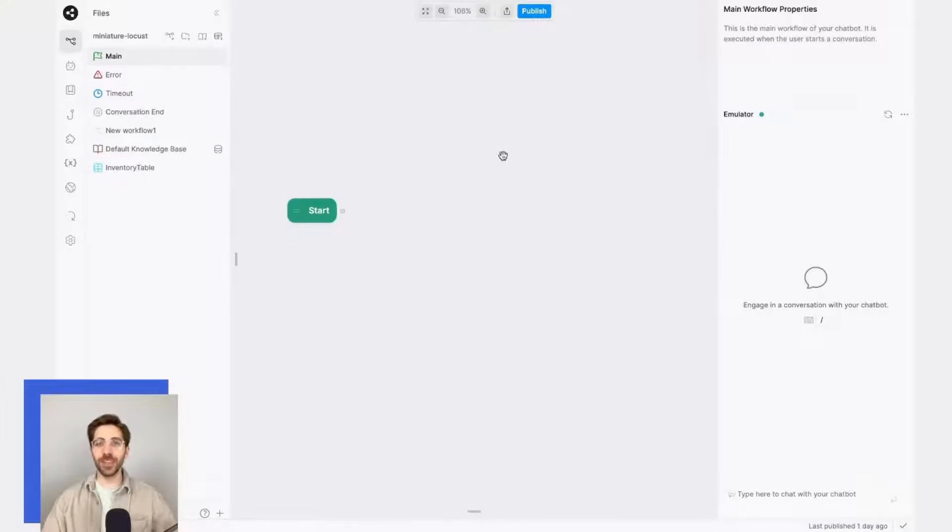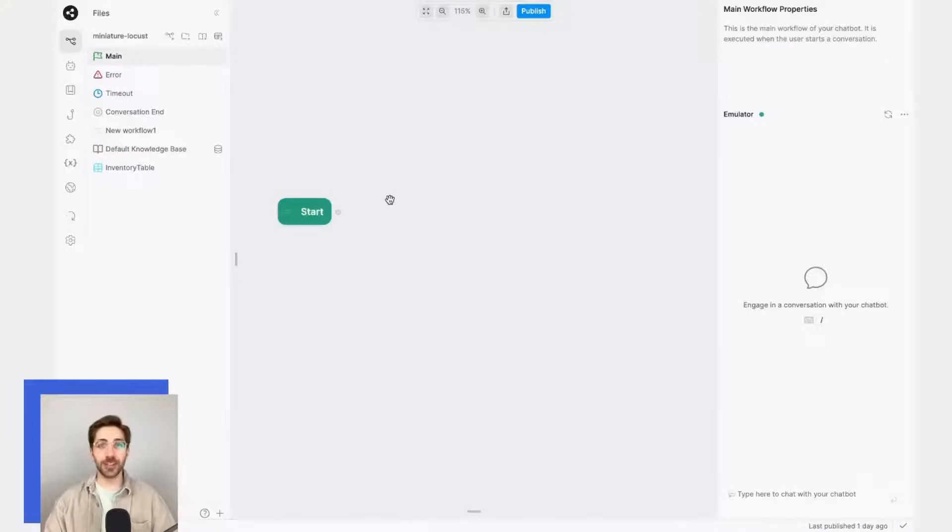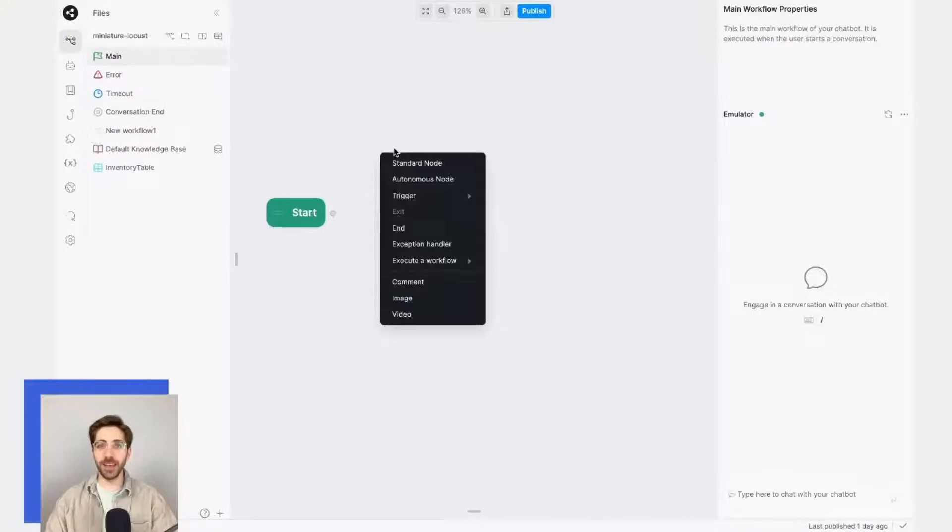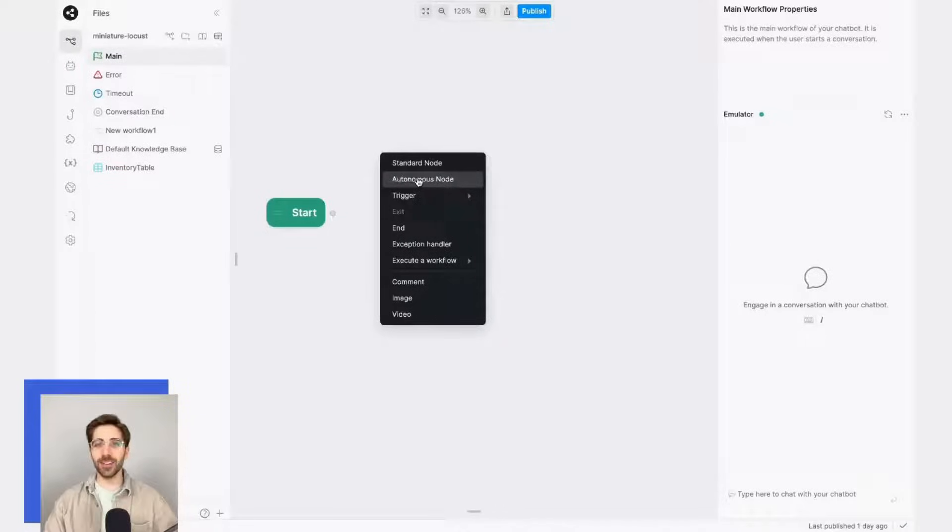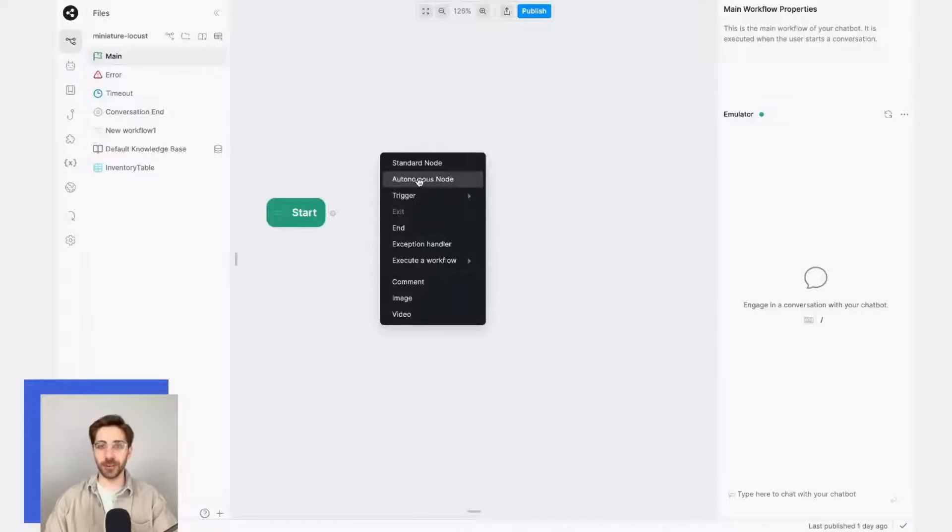First, we'll need to create our autonomous node. To create this, I'll right-click anywhere in the studio and I'll select an autonomous node instead of a standard one.